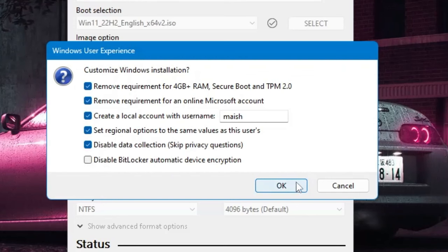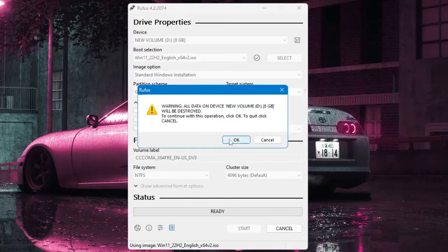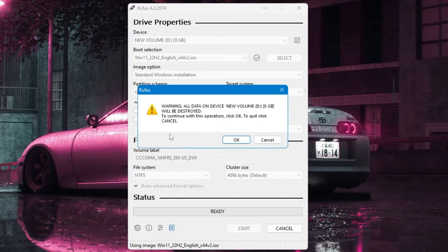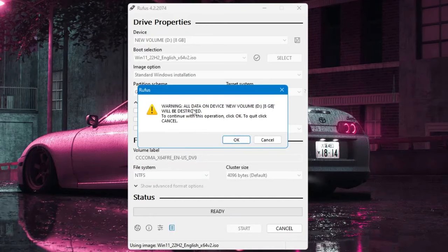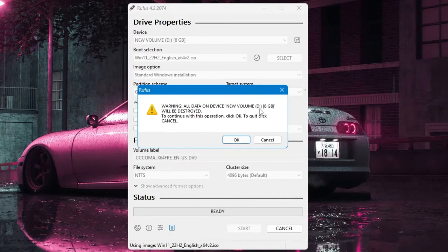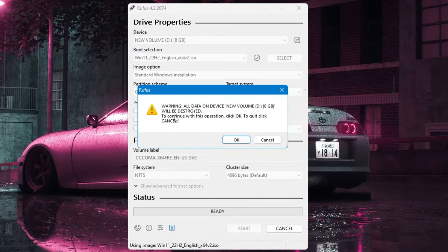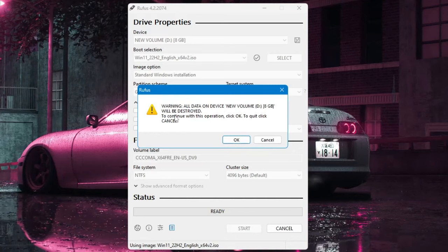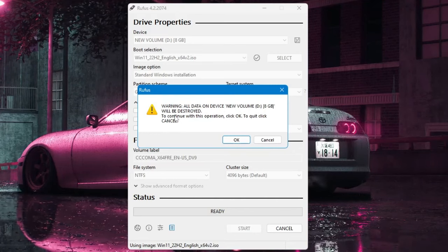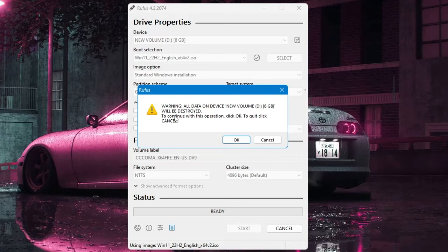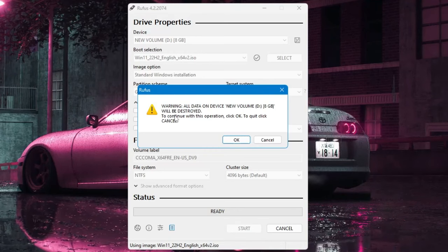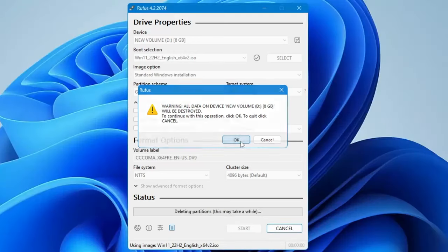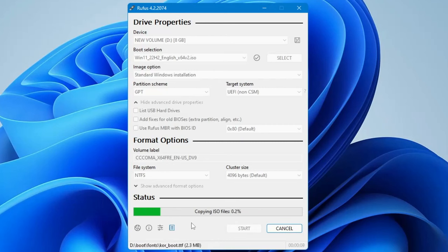And then finally you will have to click on OK. And now before proceeding it says that warning - all the data on the device will be destroyed. So make sure that you have chosen the right USB and you don't have any kind of important data because all the data will be wiped out. So once you are assured, then you have to click on OK and now the process will be started and it will take some time. And finally your Windows 11 or whichever bootable USB you are creating will be completed.